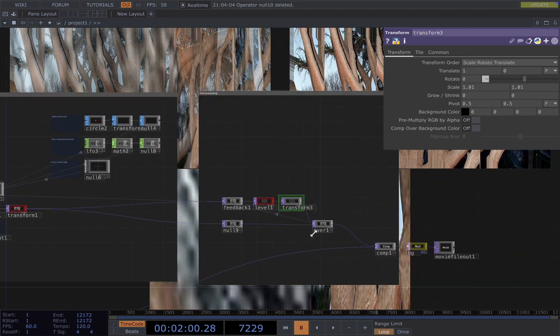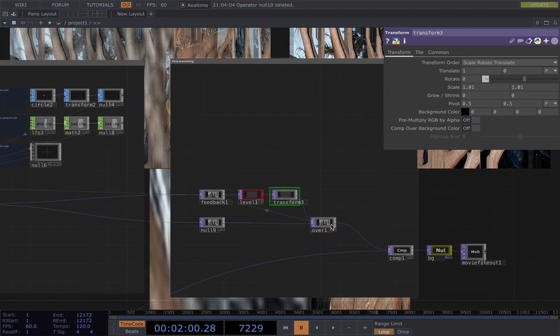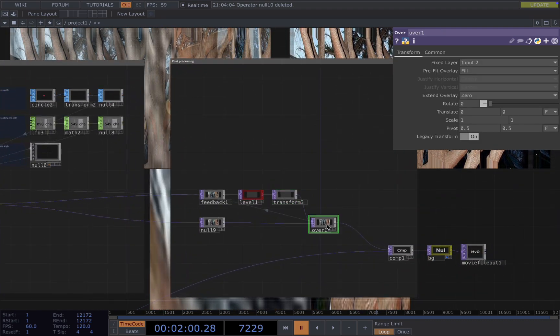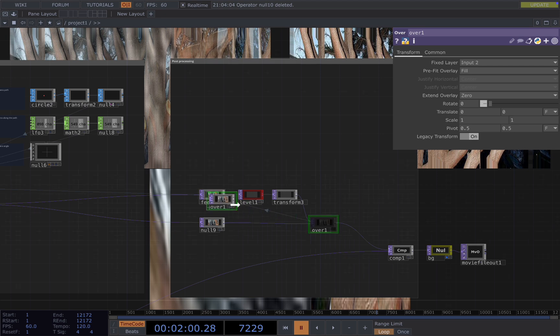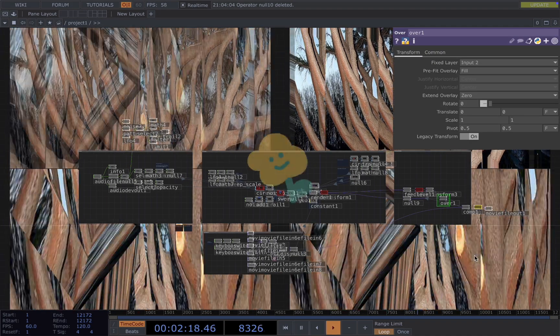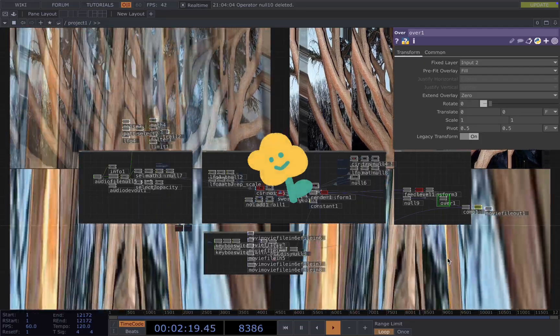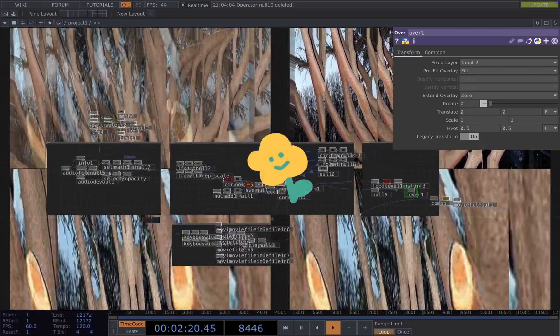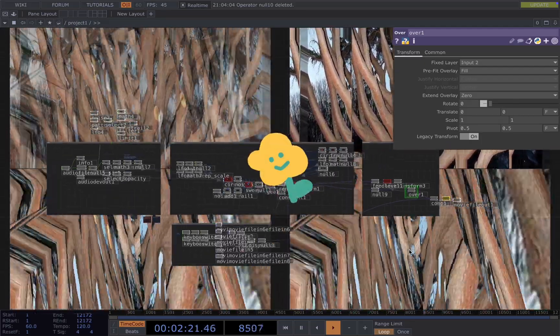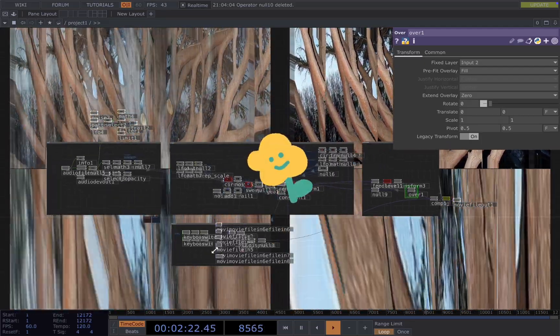And then in the end, I use a combine or over. You drag on to the feedback. That's pretty much it. Hope you found it useful and see you next time.